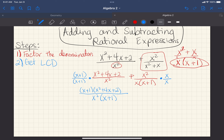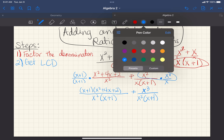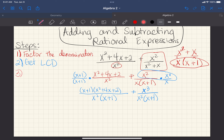I could have done it without factoring first, but I didn't need to. For the second fraction's numerator, all I have to do is multiply x times x squared — just add exponents — giving me x cubed over x squared times x plus 1. So now both fractions share the same denominator and I can proceed.